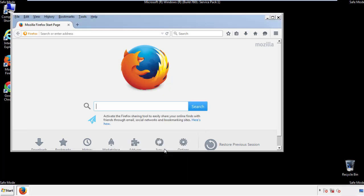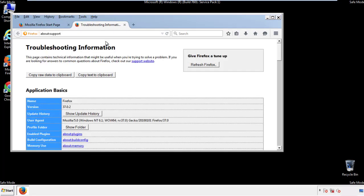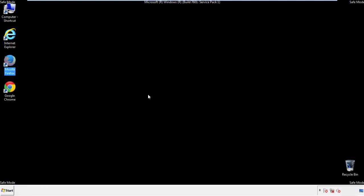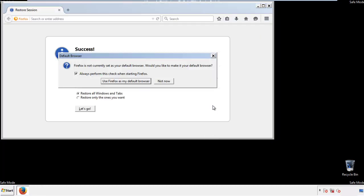Now we'll reset the browser. Choose troubleshooting information, and refresh browser. Finish. And we're done. Just get rid of this.